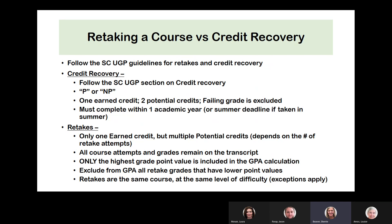All course attempts and grades remain on the transcript, and only the highest grade point value is included in the GPA. You must exclude from the GPA all retake grades with the lower point value. Retakes are supposed to be the same course at the same level of difficulty. However, one exception is spelled out in the UGP: if a student fails a course at a certain level and it is not offered the next year, students may receive administrative approval to retake it at a different level of difficulty and still count it as a retake.